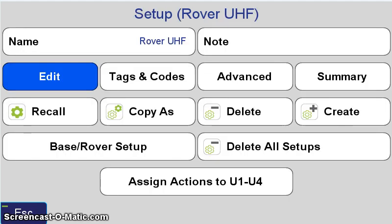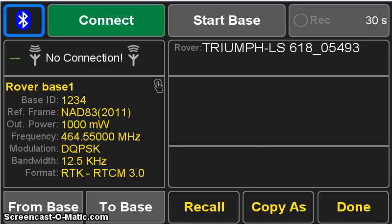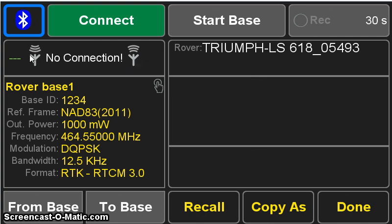It returns to the setup screen. And now the current rover setup is the rover UHF that we just created. And now we're ready to go back to the home screen and select Base Rover in the upper right corner. Here we see this Connect button, which is talking about the Bluetooth connection between our Javad rover and the Javad base. Notice below we have no connection here. This field is discussing the UHF communication between the rover and the base. This is what we're ultimately going to work for. But it has nothing to do with our Bluetooth communication. So even though you see Connect and no connection here, these both represent two very different things.